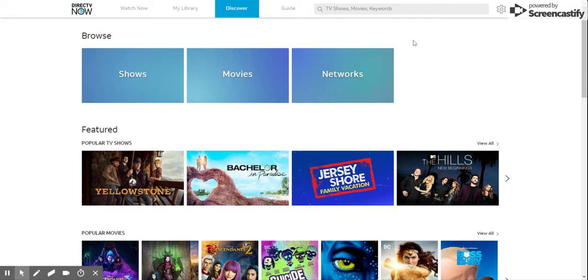And if you check the link below, I'm actually going to include my Philo sign-up link. So if you're looking to switch and save a bunch of money on your TV bill, this may be something that you want to check out. The link's right there below.